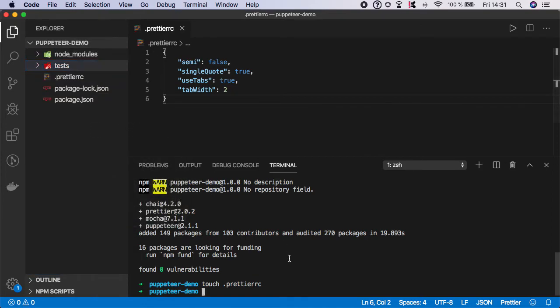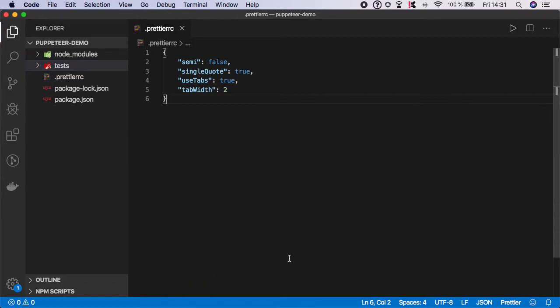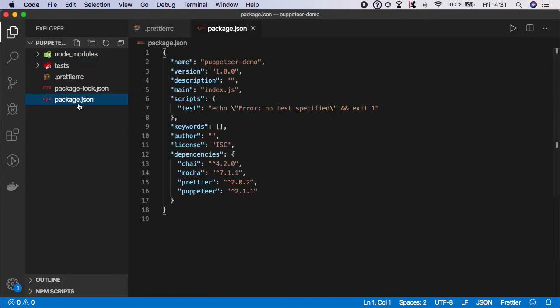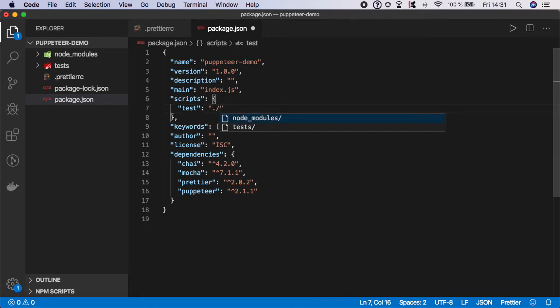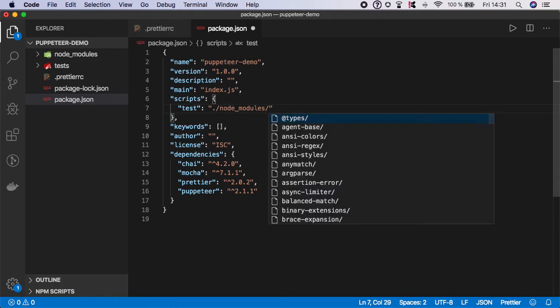And the last step we need to do is to go to the package.json and we need to create a script. So we can leave the script name as test and now you need to specify the path to your mocha and test.